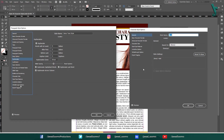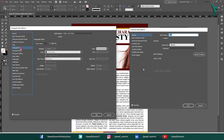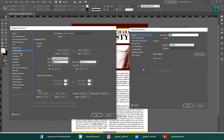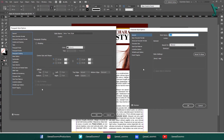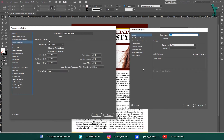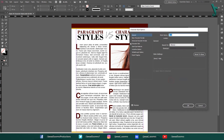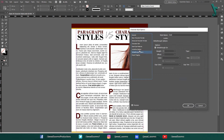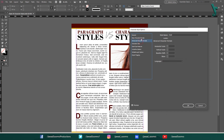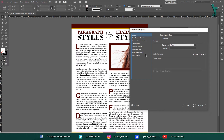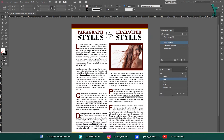The character styles window is not concerned with GREP style, hyphenation, justification, paragraph rules, borders, or shadings. It is the paragraph style's job to align words properly. That said, this doesn't mean character styles are not powerful. In fact, character styles can be used to format text in a variety of ways and they can be used to create consistent formatting throughout the document.